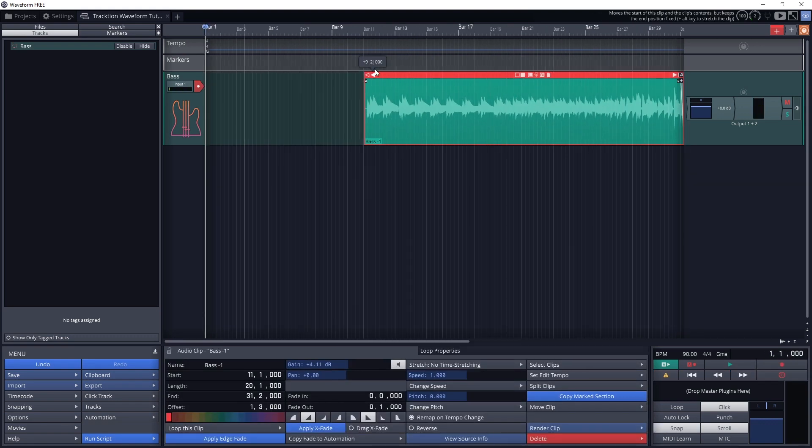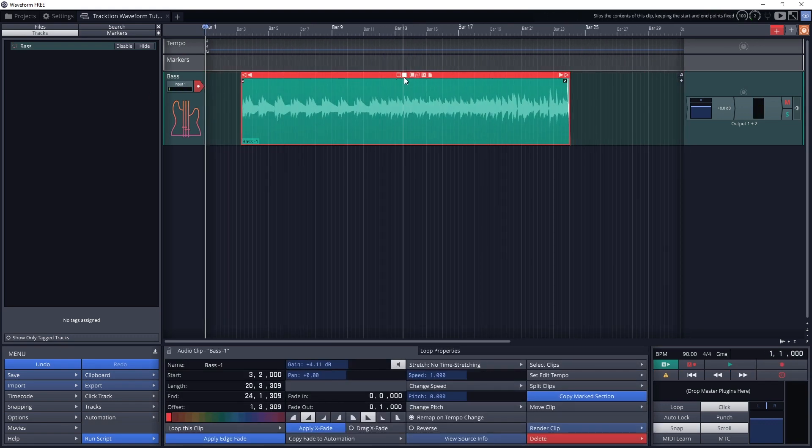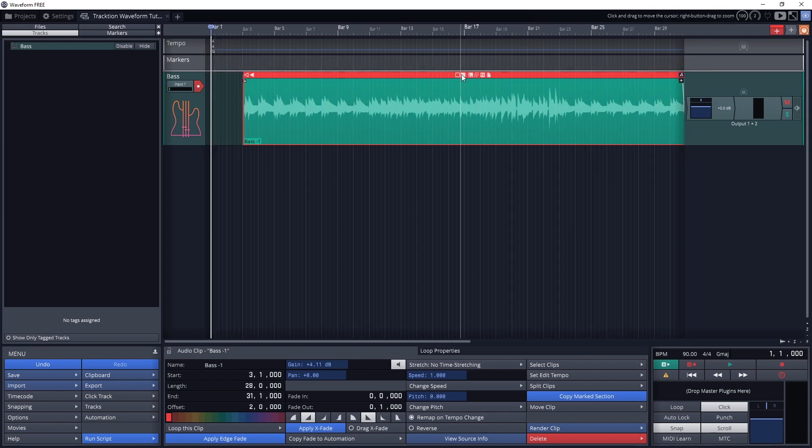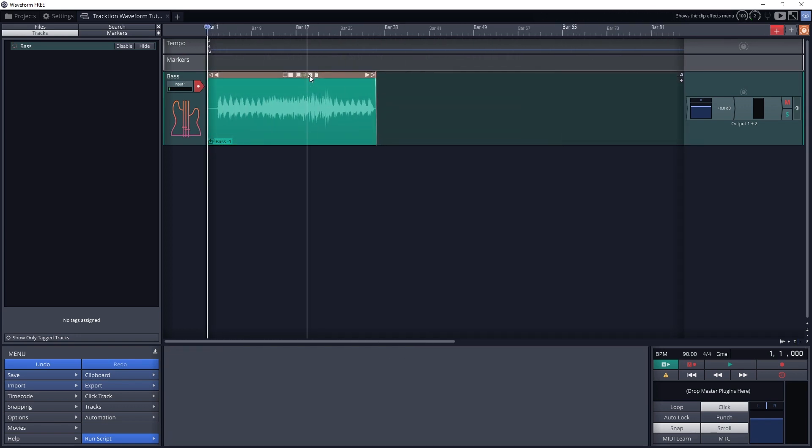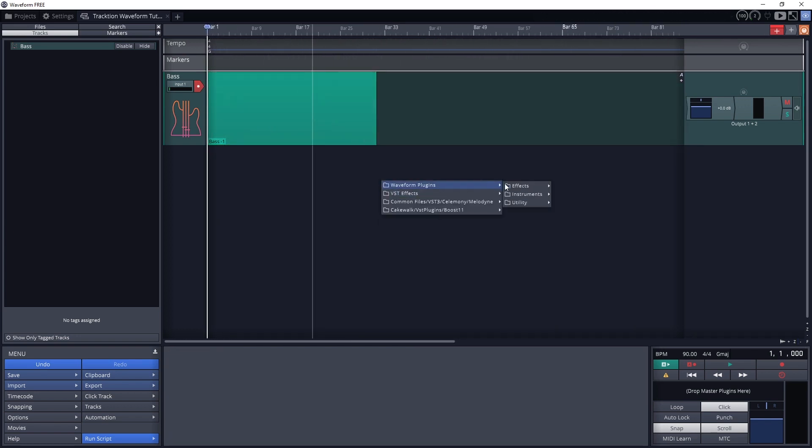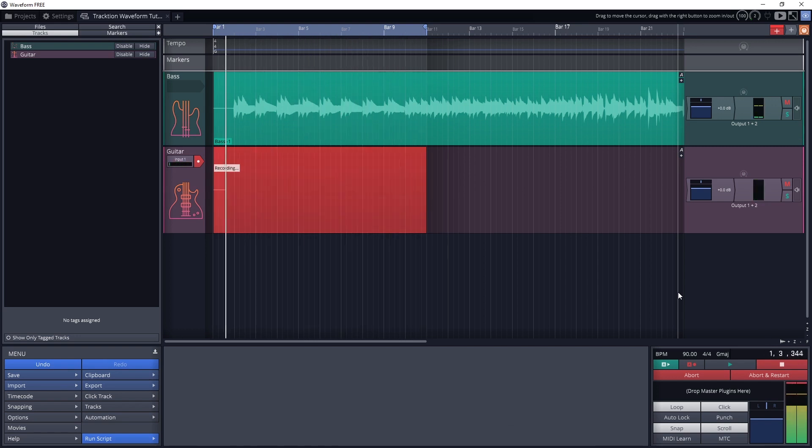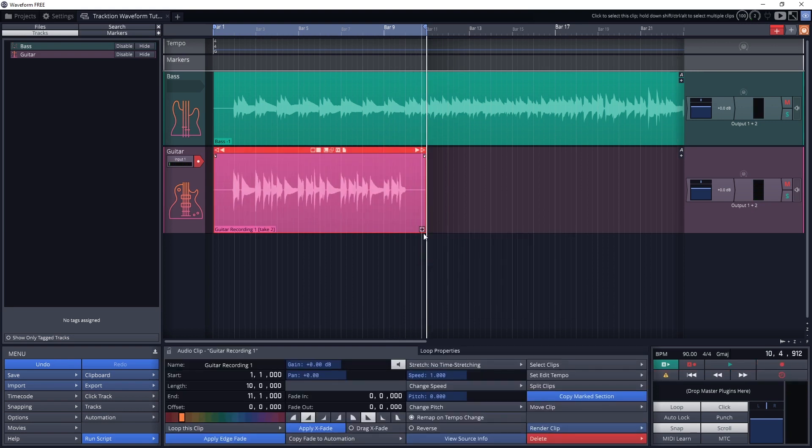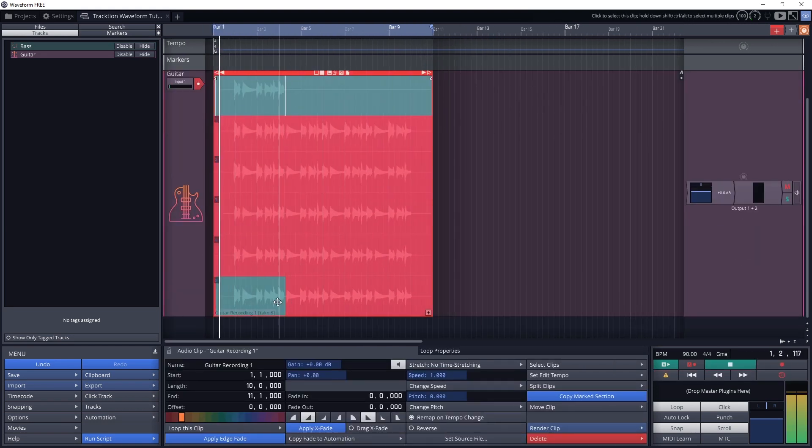There's also lots of easy to use editing features to trim and rearrange clips after recording. Waveform has a recording mode that allows for comping, which means you can record multiple takes of the same part, then select the best pieces from different tracks and combine them into one final performance, making complicated parts of the song easier to get right.